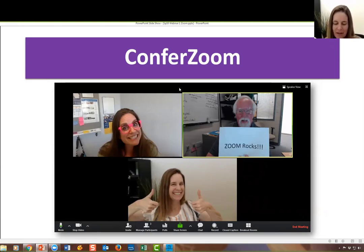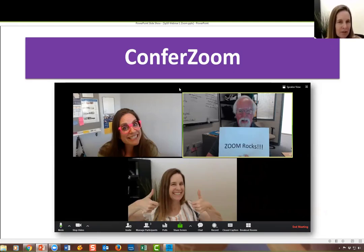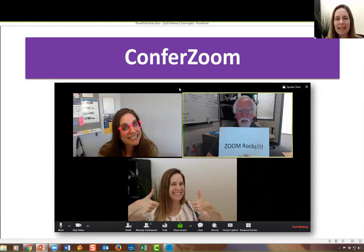It's also being used for online conferences like the Digital Learning Day coming up on February 22nd — it'll be entirely in Zoom. And a lot of instructors are using it for office hours with their students, because as you saw when you joined today, it was just one click to get into Zoom. So it's very user friendly.